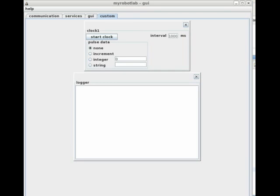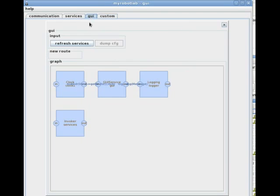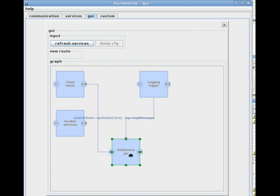Now switch over to the GUI map. You'll see some message routes already established between the GUI service and some of the other services. This is done automatically by the GUI. However, in this case, I will attach the clock's output to the logger.